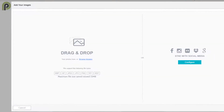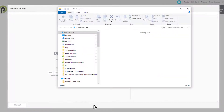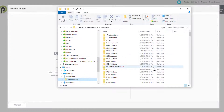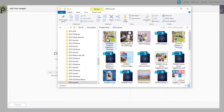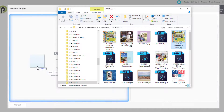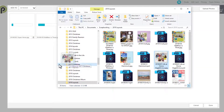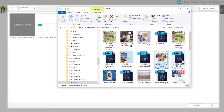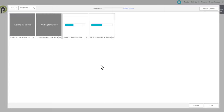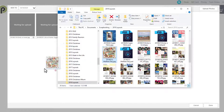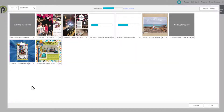Now you can go to your computer and find the pages you want to upload. You can click and drag to drop them in, or you can browse to them on your computer. I'm just going to click and drag, and then when you've selected all your files, you just need to wait for them to upload.